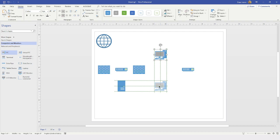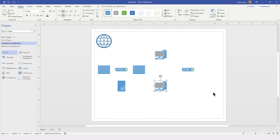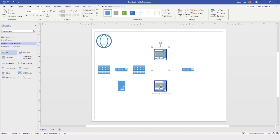My smart guides let me know when the shape is aligned vertically and horizontally to other objects in my drawing. Now that I have two PCs, I am going to make another pair, and another pair, and another pair. Instead of doing this piecemeal, I will do this in a quick and efficient manner by using the Shift key to select both of my shapes.